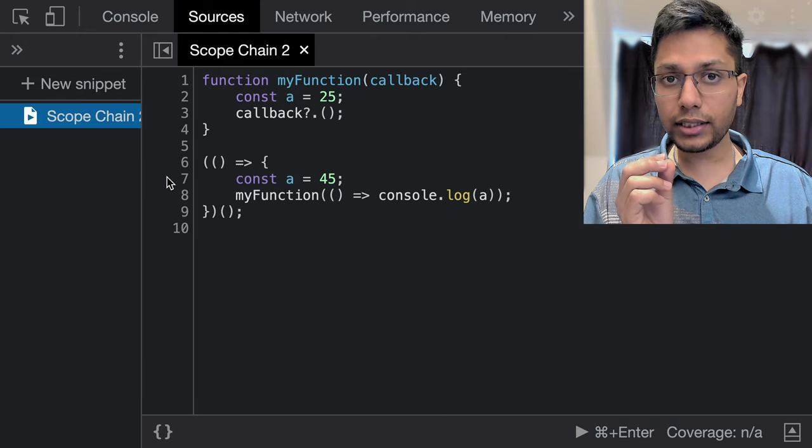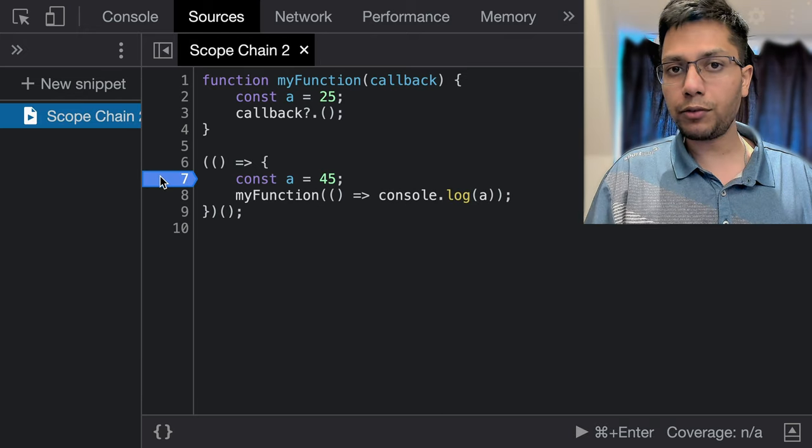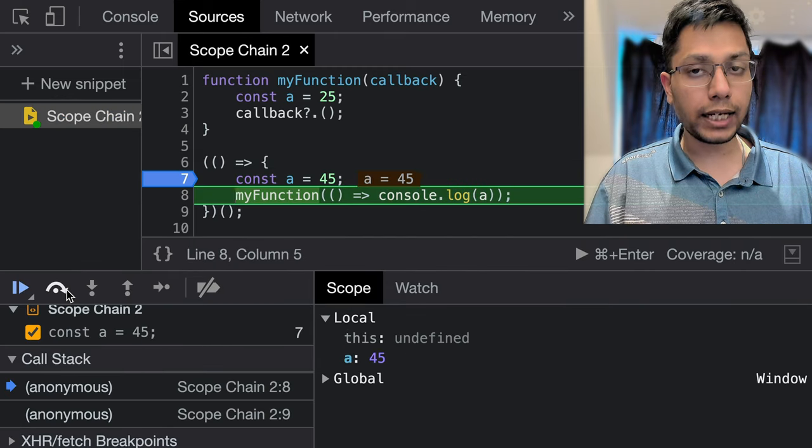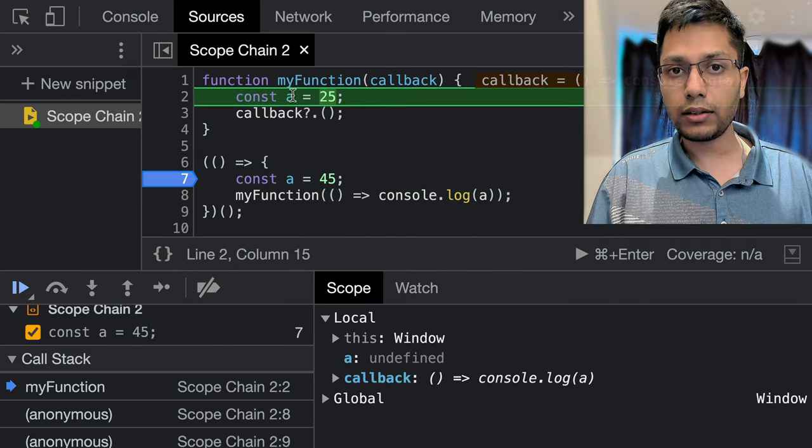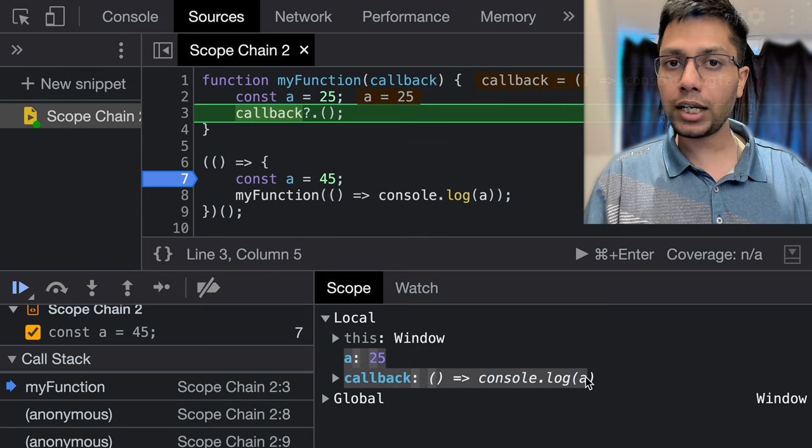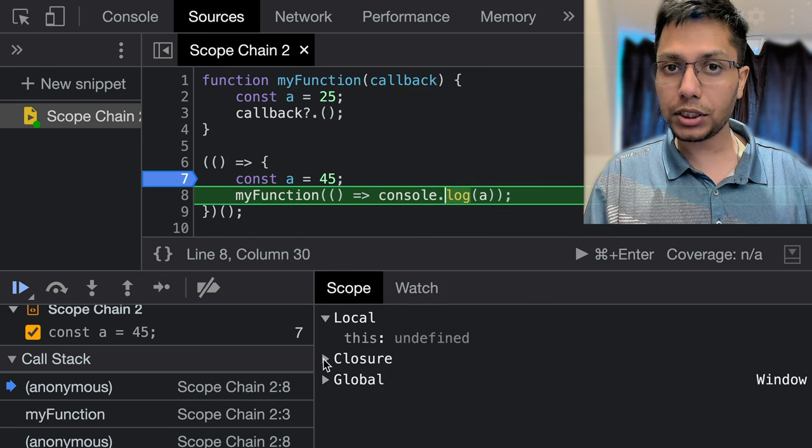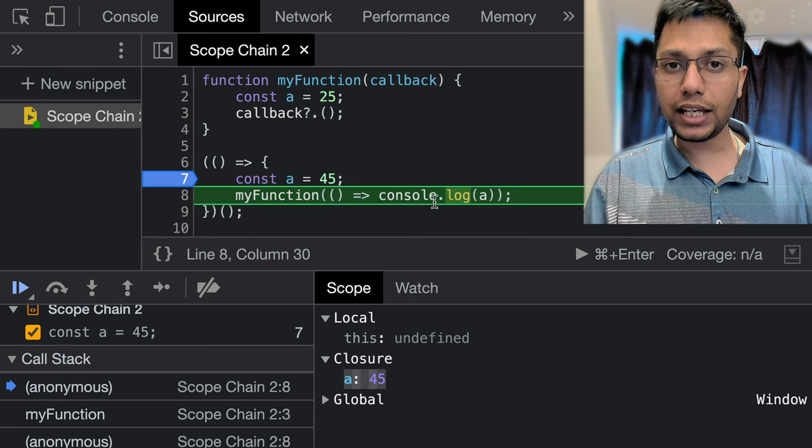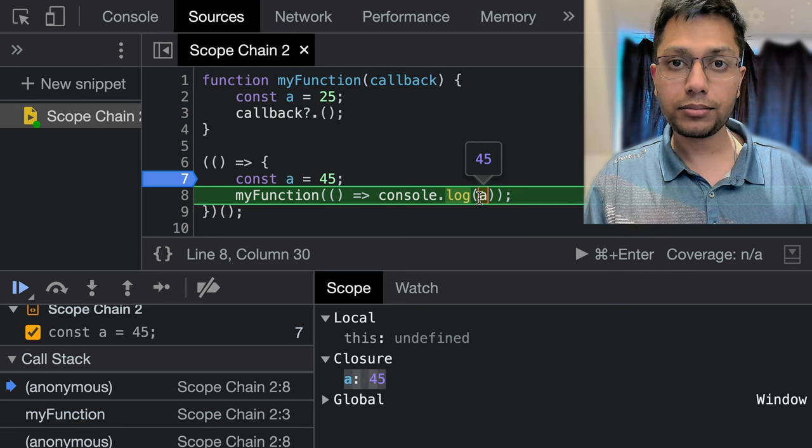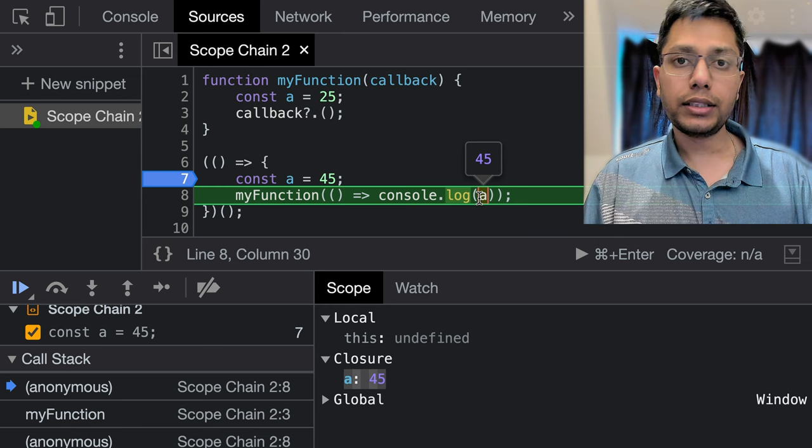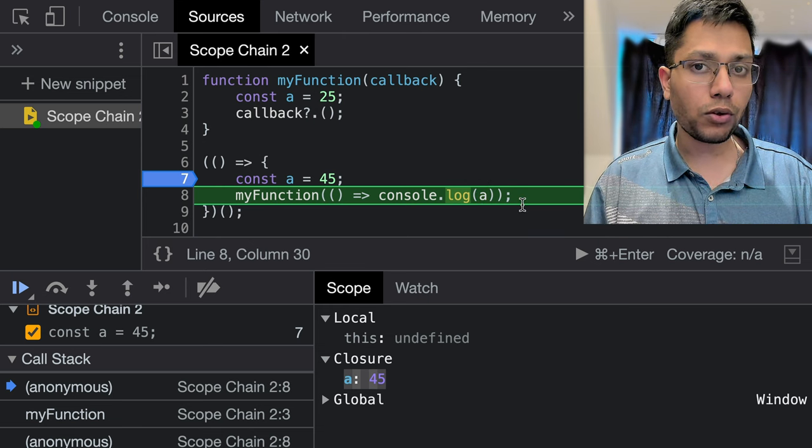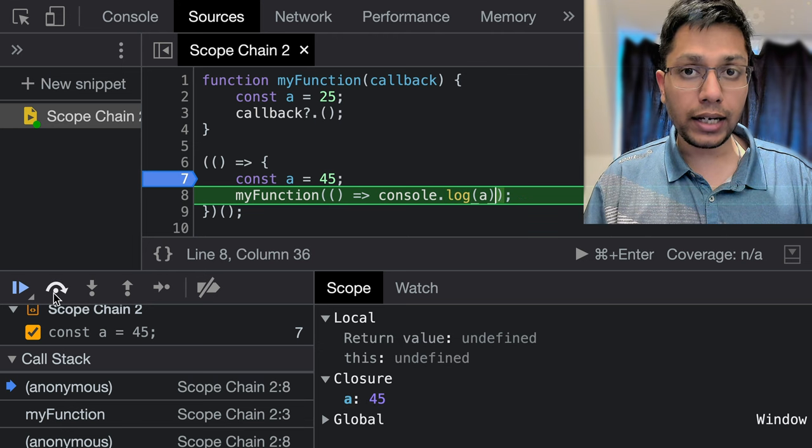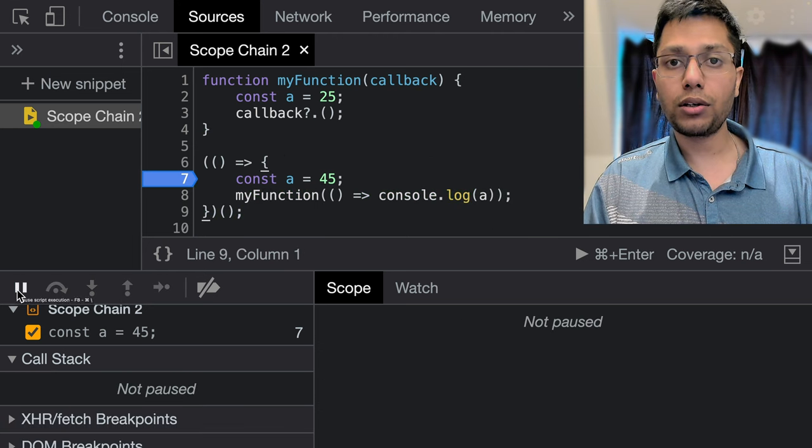In this example, we have two functions. We are calling my function from the second function using a callback. This callback is simply logging variable a. We have variable a defined in my function. We have also declared a just before calling my function with callback. If we put a debug point and run the code, then we can see that the outer scope of the callback is based on where it is being declared instead of where it is being called.